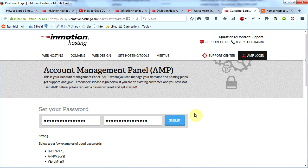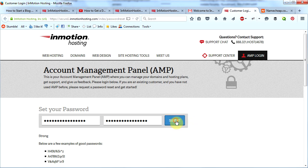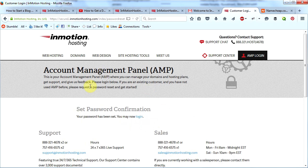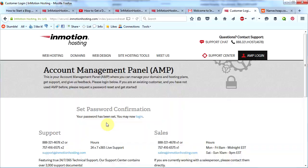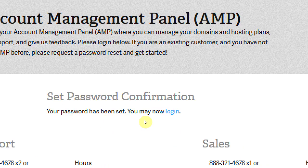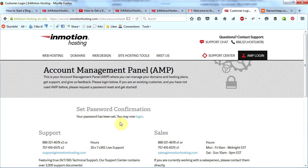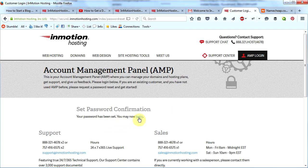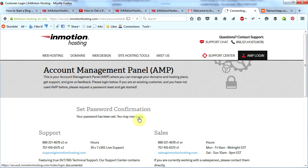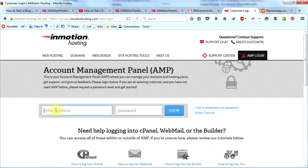Once you have created a complex password, go ahead and click Submit. You will now see this page and it will tell you that your password has been set and that you may now log in. Let's go ahead and log in. Here you put in the email address you used to sign up with InMotion, and here you put in the password that you just set.